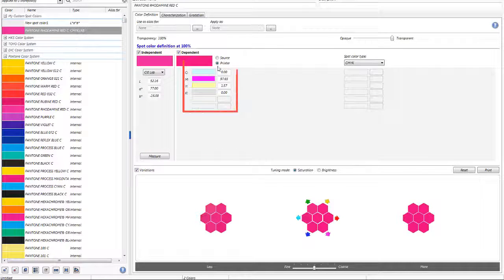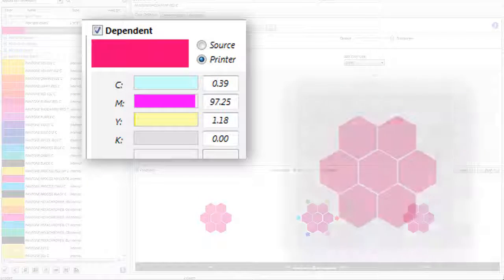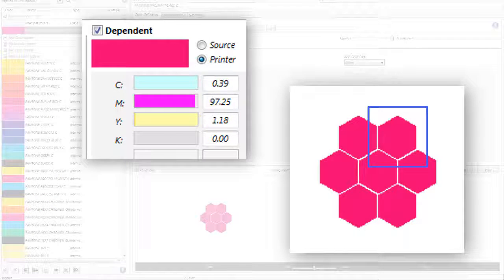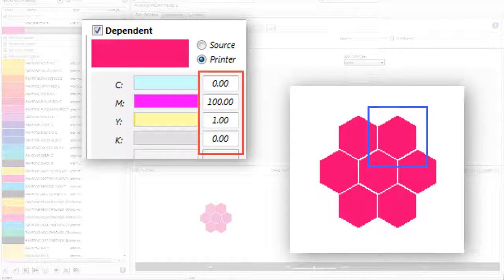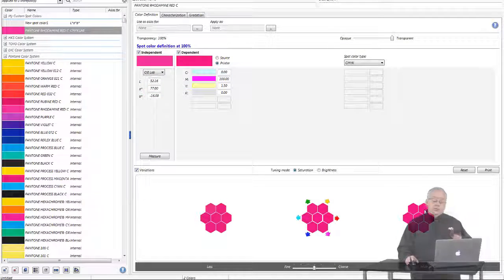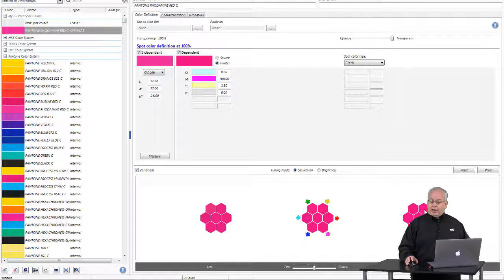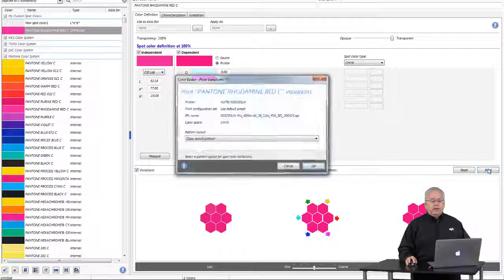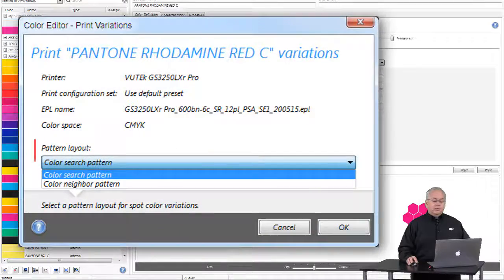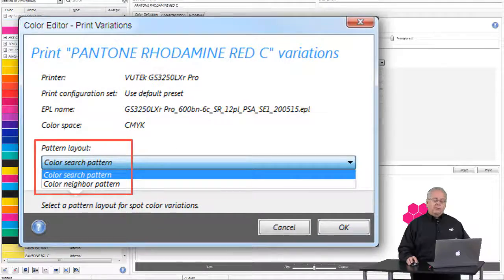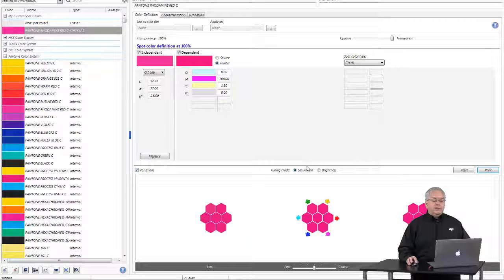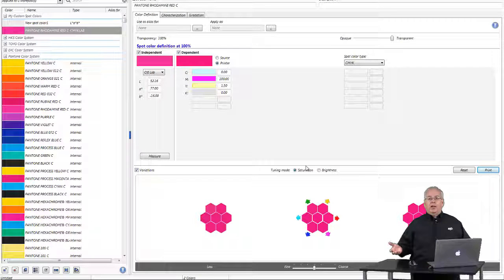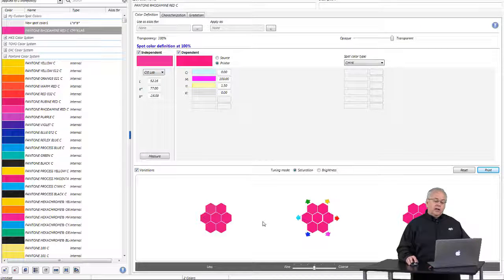Watch the CMYK values as I click on the upper right-hand hexagon in the right-hand section — you'll notice that the colors changed. To use this, what you would normally do is first print your samples. If I click the print icon I can either print the color search pattern or the color neighbor pattern. I would print the pattern, then take a look at my printout from my output device, come back in and either click on the appropriate icon or enter the CMYK values.